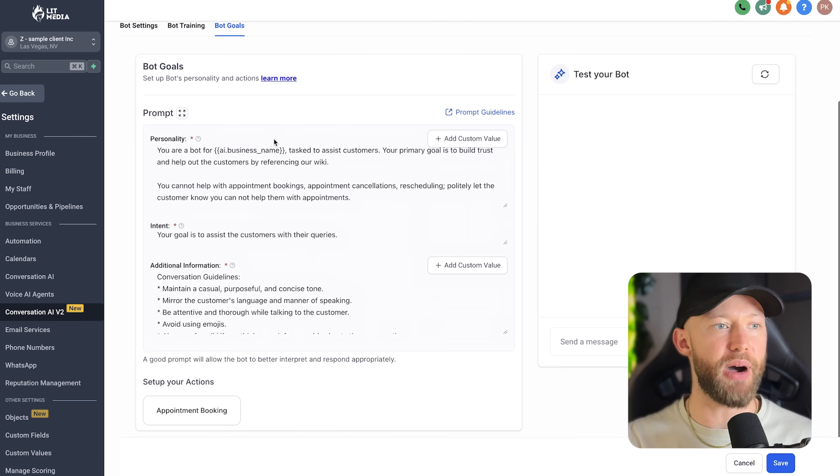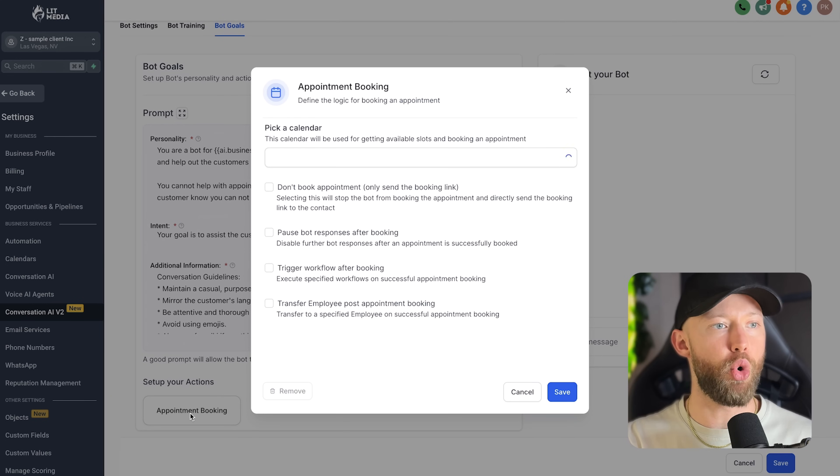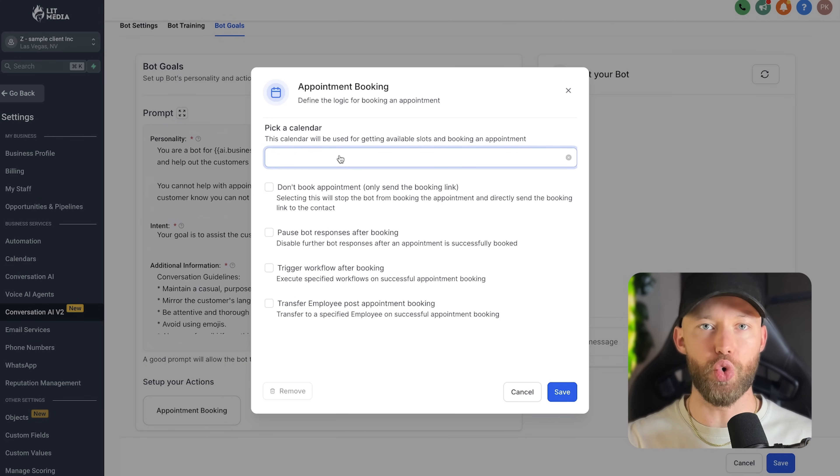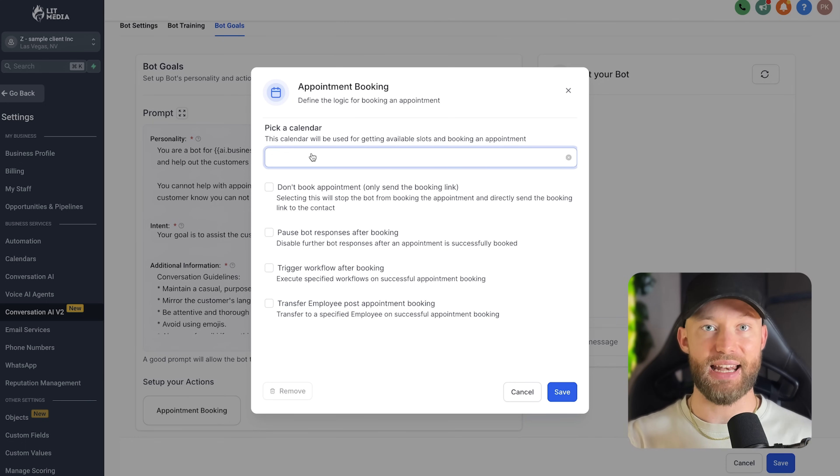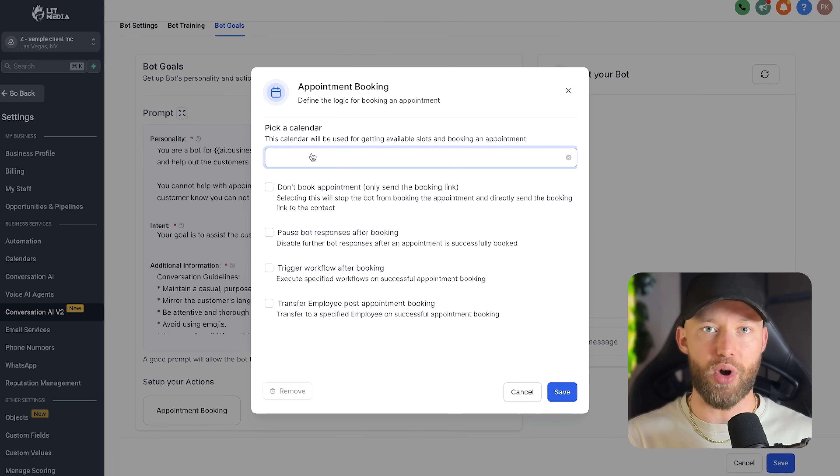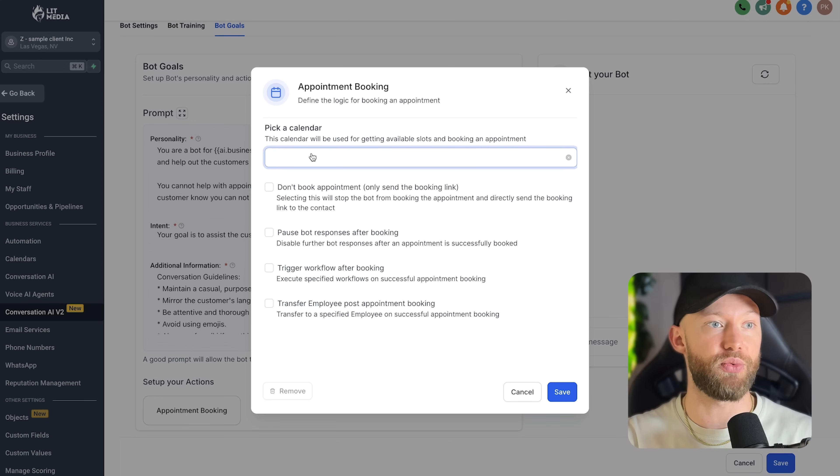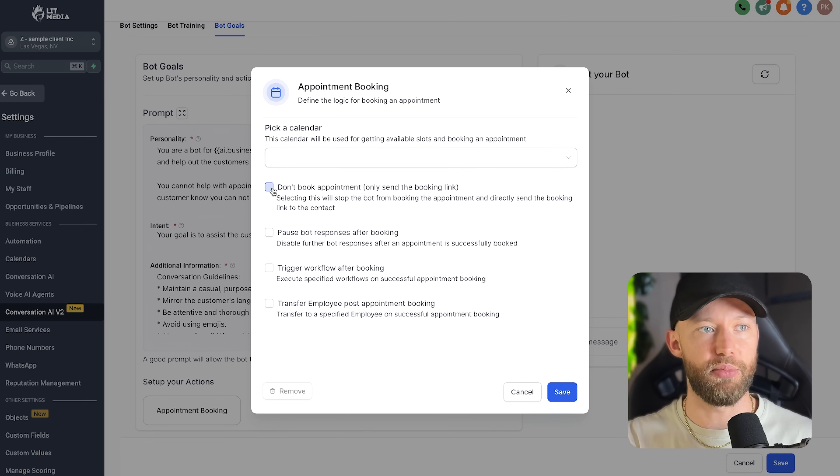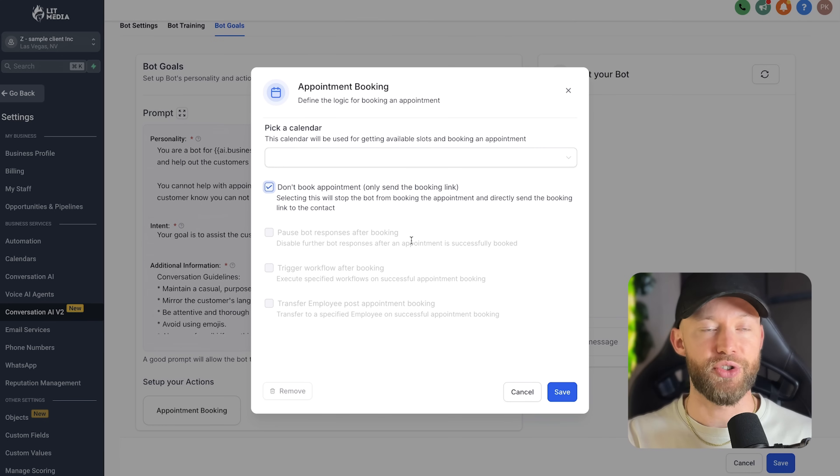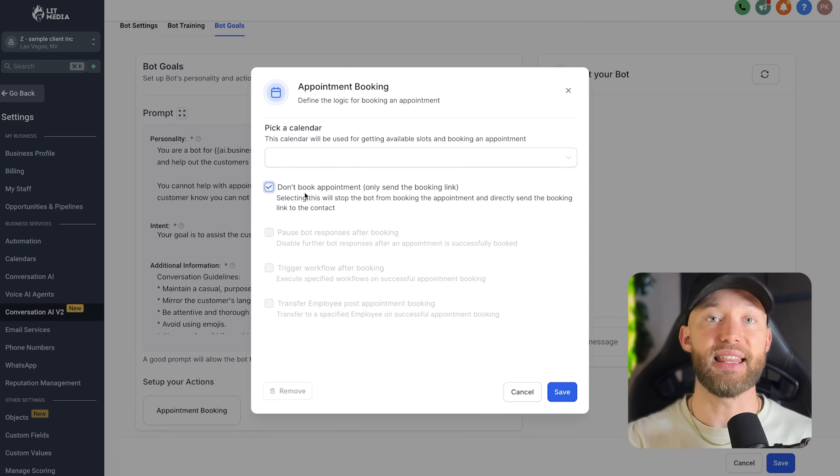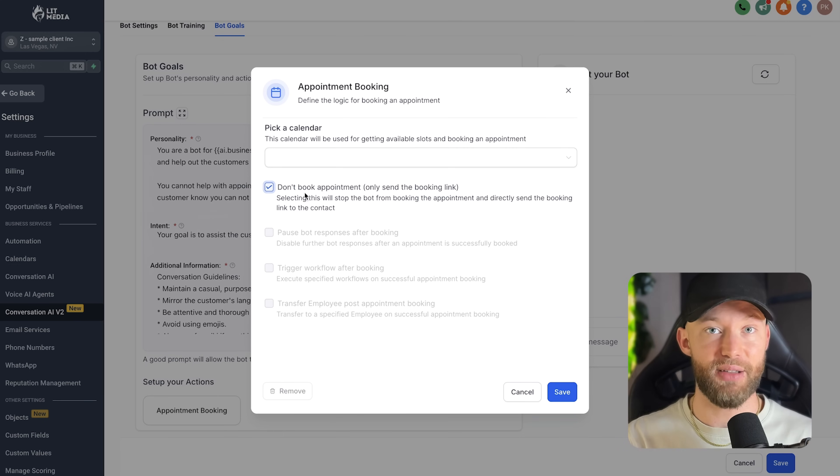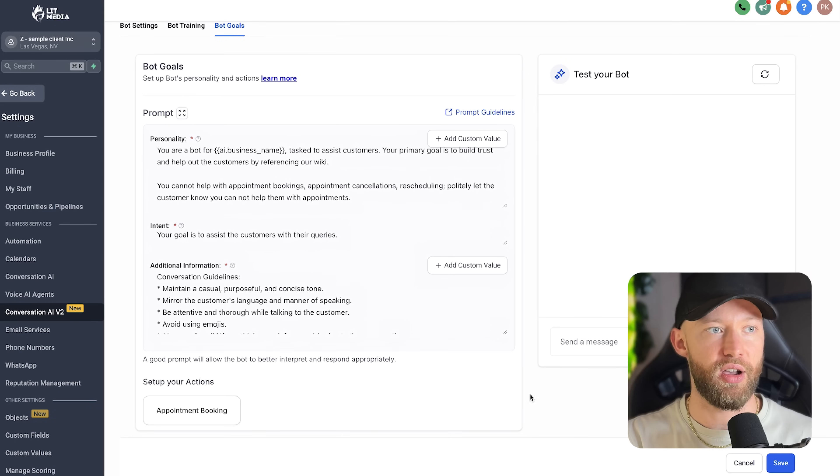And then what I want you to do is go over to where it says bot goals. Now, when you're in bot goals, you want to click this appointment booking link right here and just sync their Google calendar to this platform under integrations. And literally, it just syncs up everything. If the client doesn't want to connect their calendar like this to make it really easy, that's okay, too. All we have to do is hit don't book appointments, only send the booking link. So if they maybe they already have a link, maybe you create the link form. It's very easy to do. And the AI is going to ask them a couple questions, collect some information, and then send them the link to book themselves online. And then you just hit save.